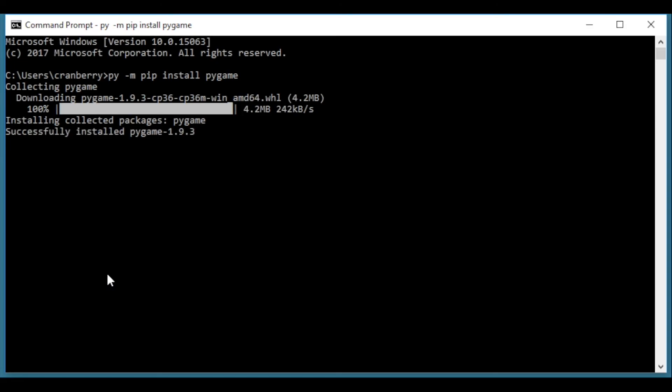When the download is complete, your computer should say Successfully installed pygame. If it says something else, then it did not work. Take a screenshot of whatever error message you're getting and send it to me via email, and I'll try and walk you through where everything went horribly wrong. Other than that, happy coding!